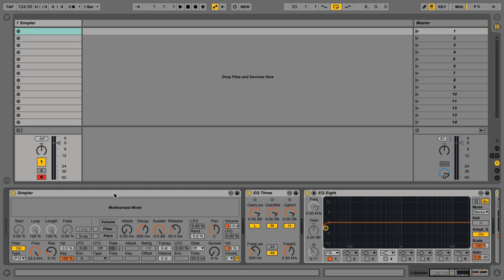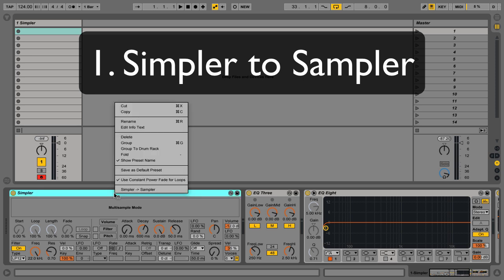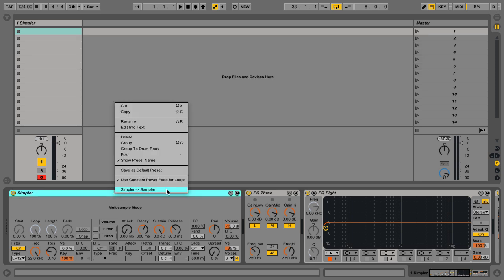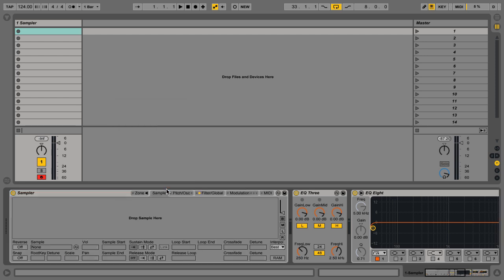Feature number one, Simpler to Sampler. Right click on the title bar. If you ever want to change your Simpler device to a sampler to access some of the sampler features, click that.